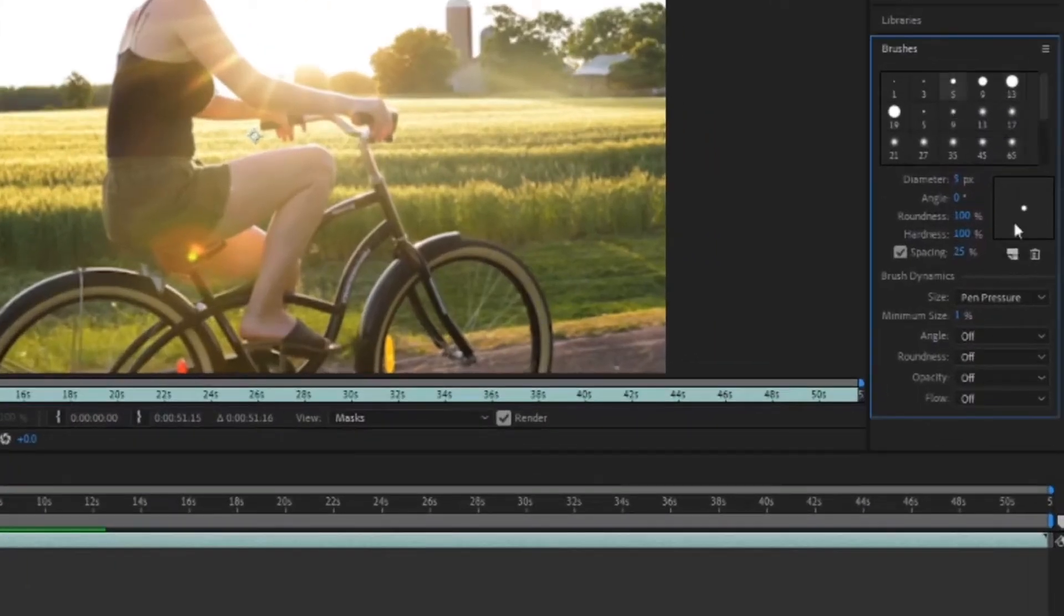Then we want to go over to brushes and change our brush size to something that we're comfortable with. I usually go with something between 10 and 20 pixels. So once we've adjusted these settings we can start painting on our video frame by frame.